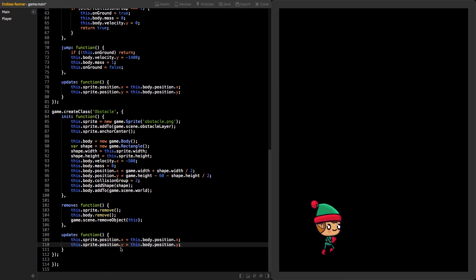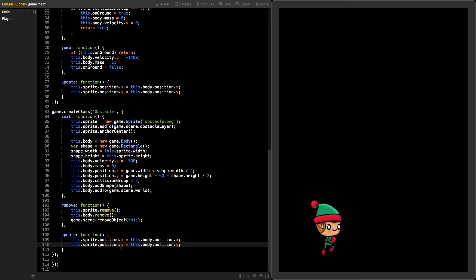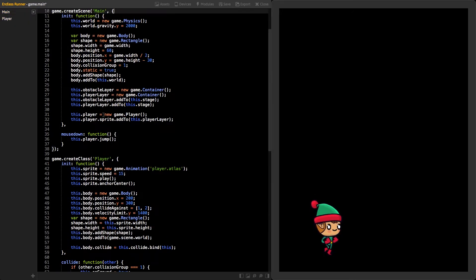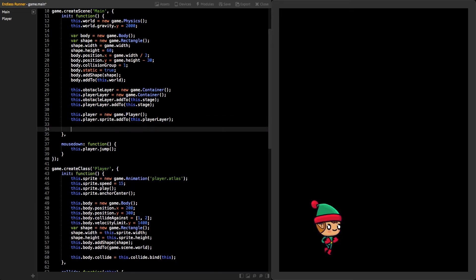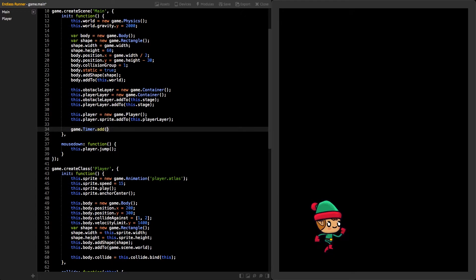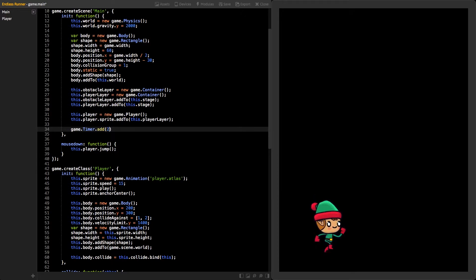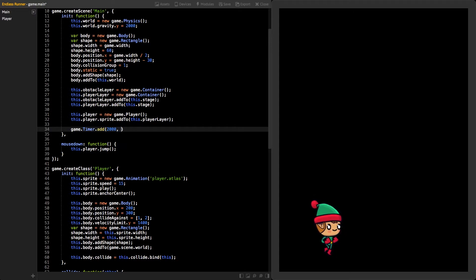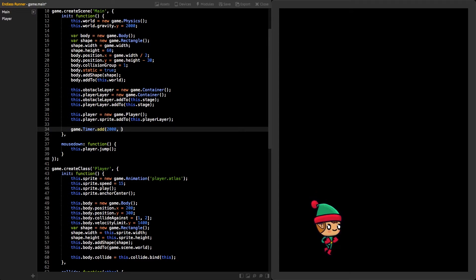To see our new obstacle class in action, we need to create a new instance of it. Jump back to the main scene code by pressing the main class on the sidebar. Let's create a new timer that will constantly create new obstacles. Give the timer first parameter number 2000, which means it will be fired every two seconds.